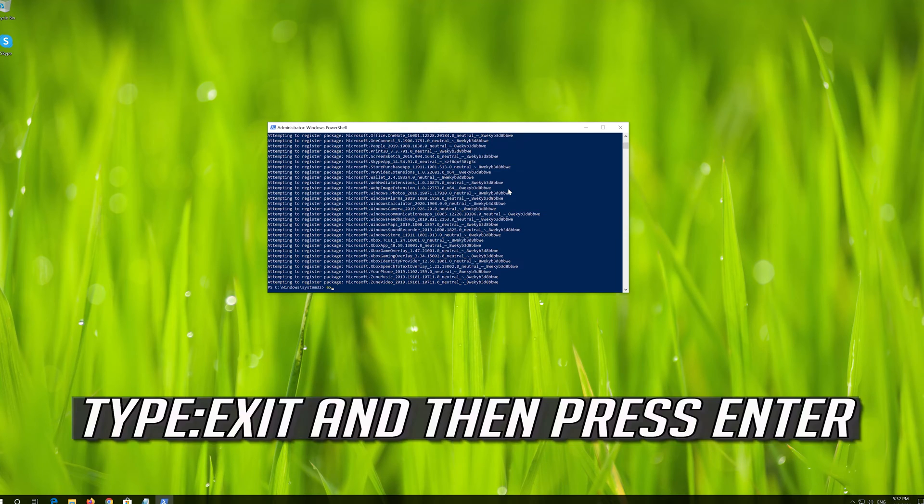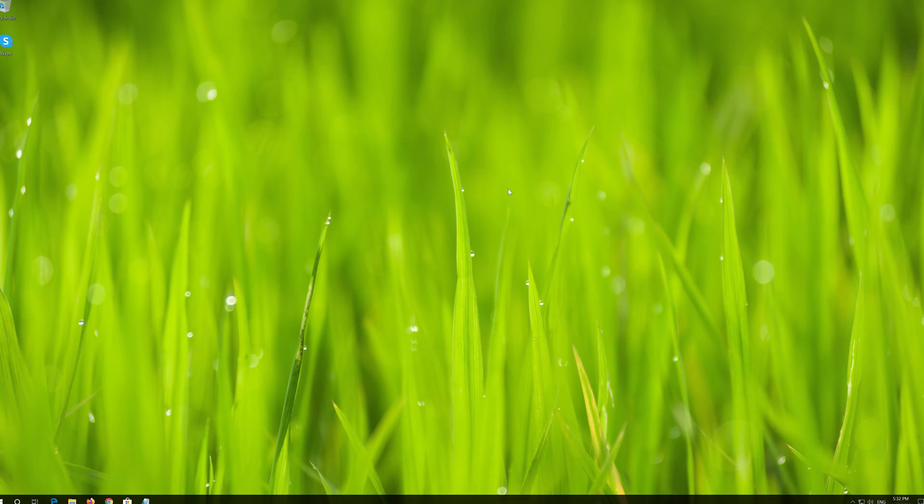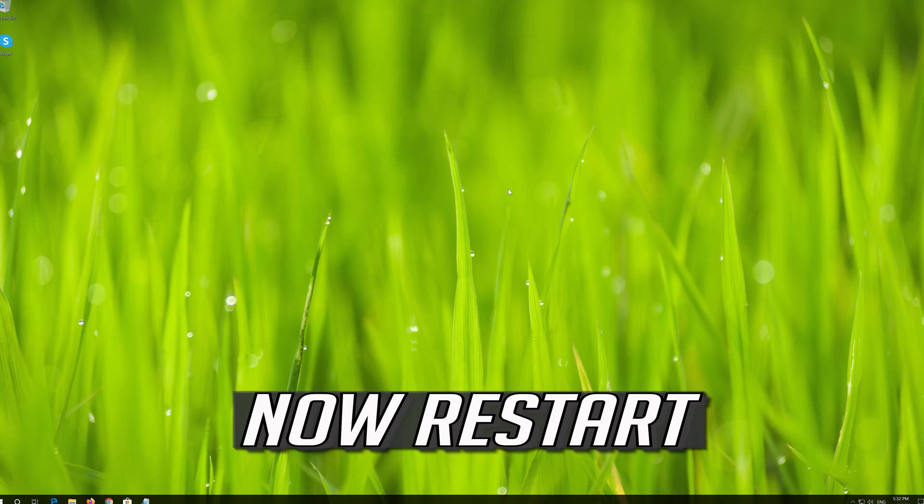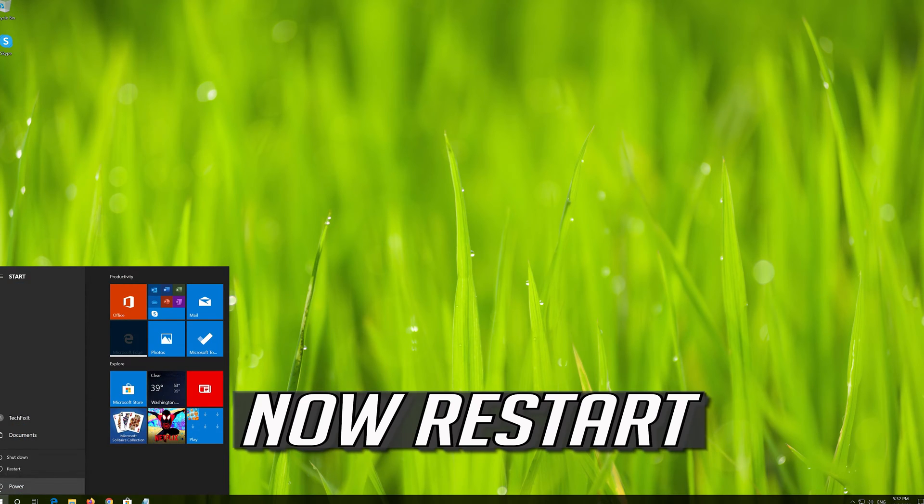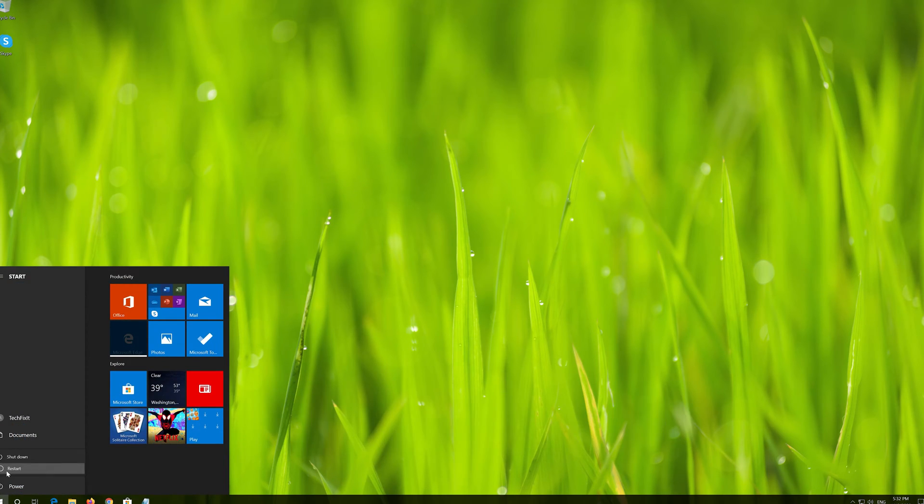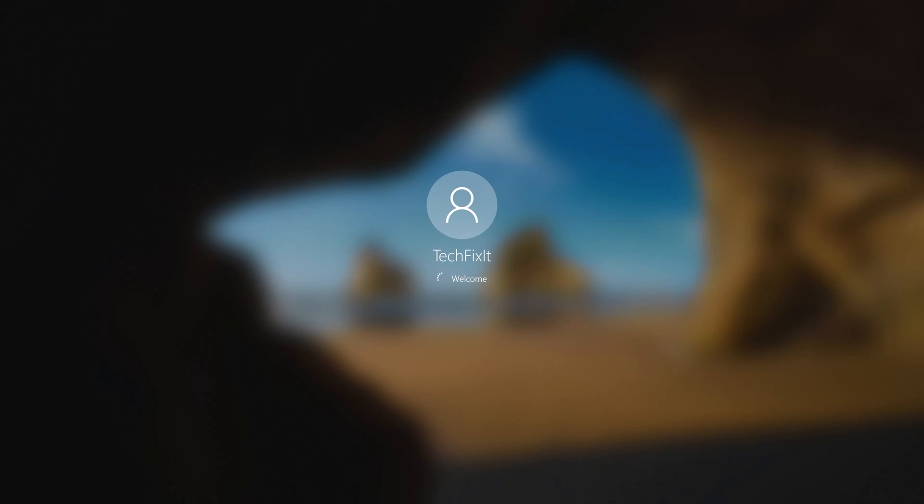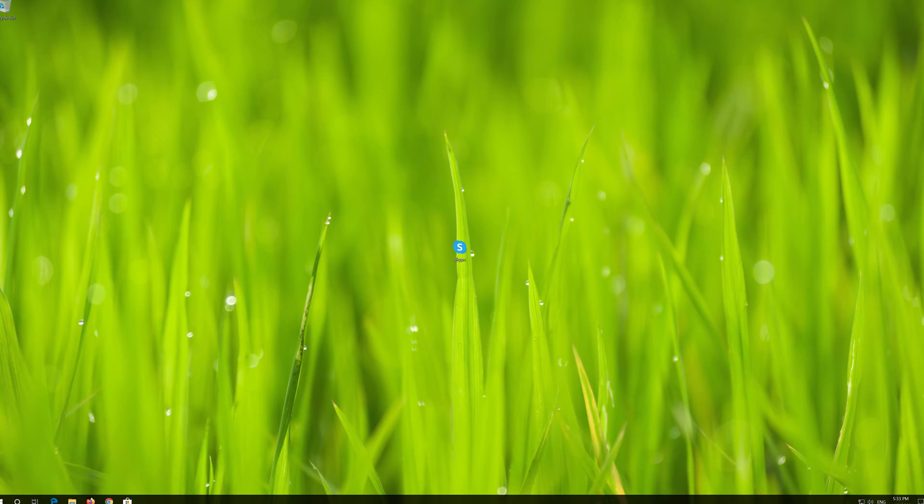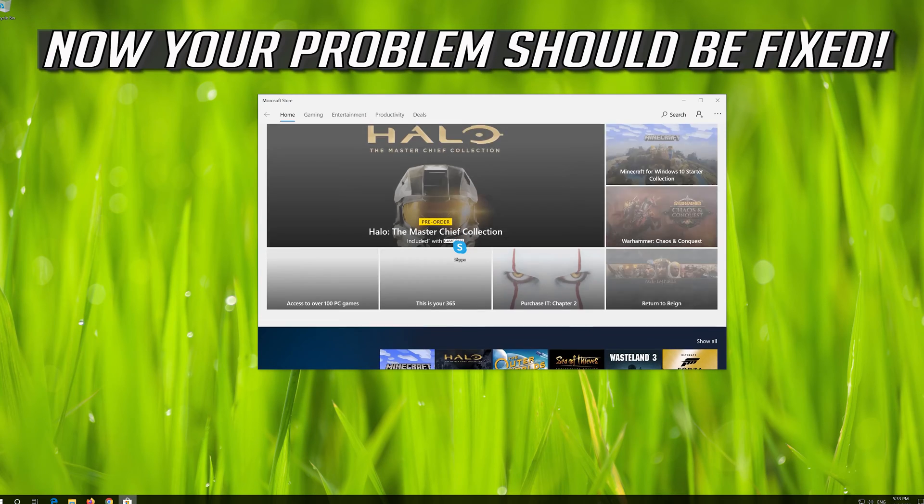Type Exit and then press Enter. Now restart. Now your problem should be fixed.